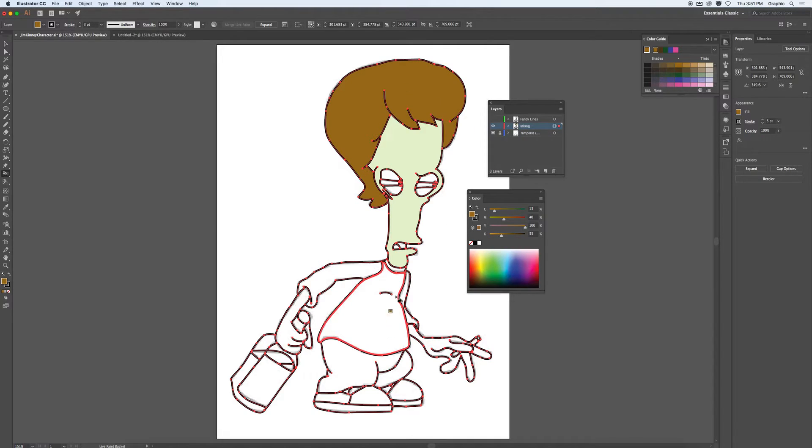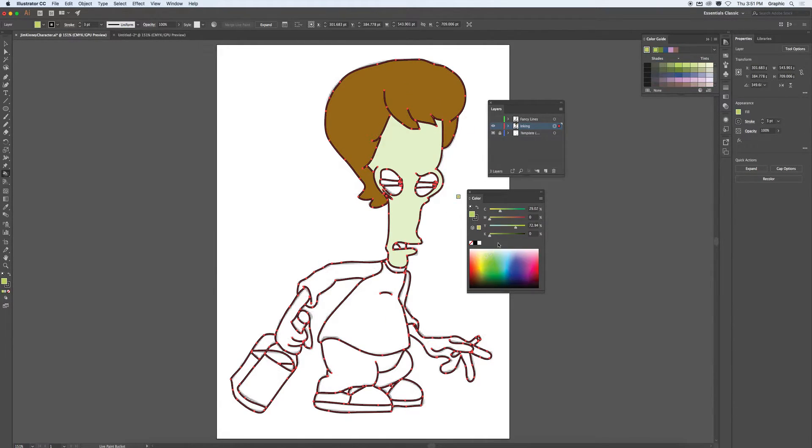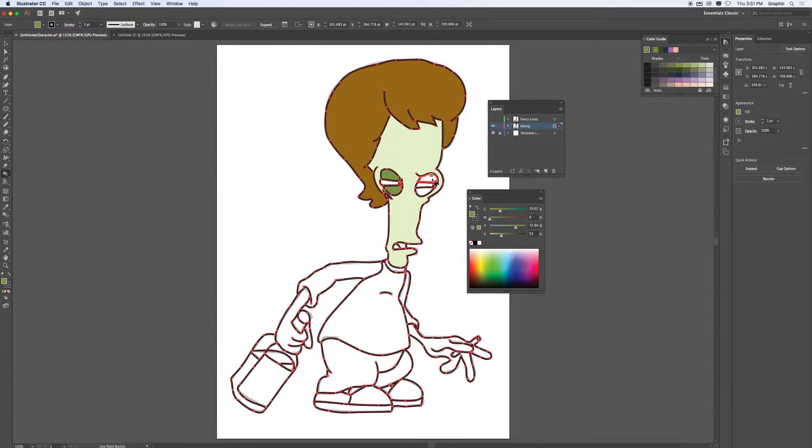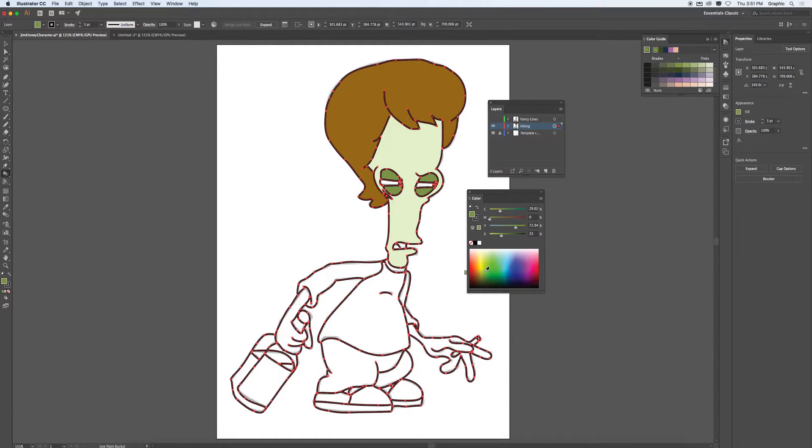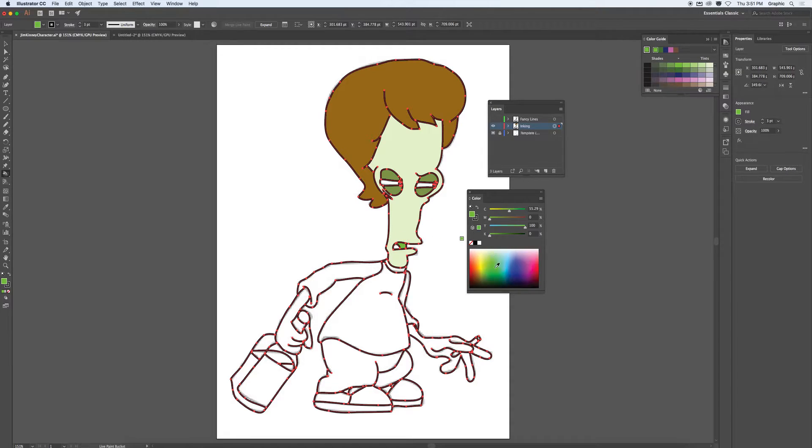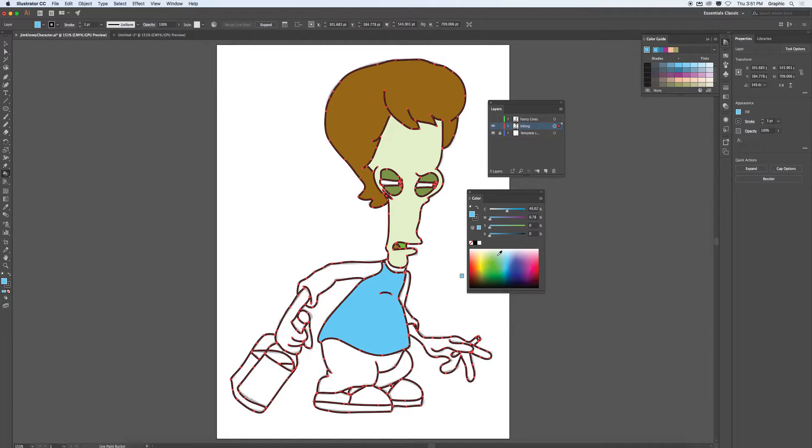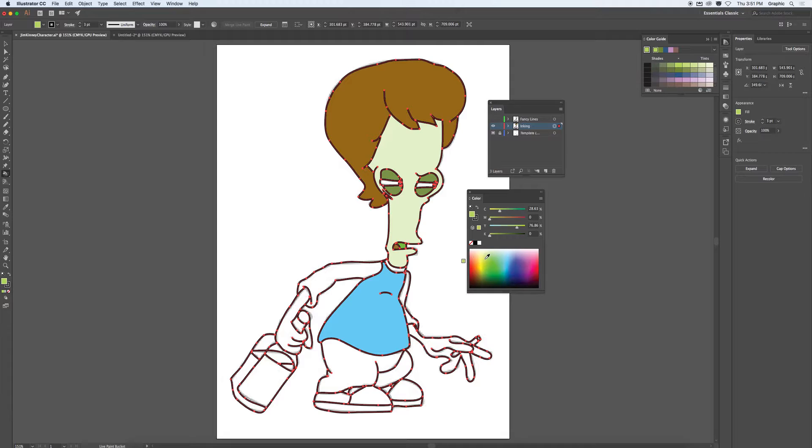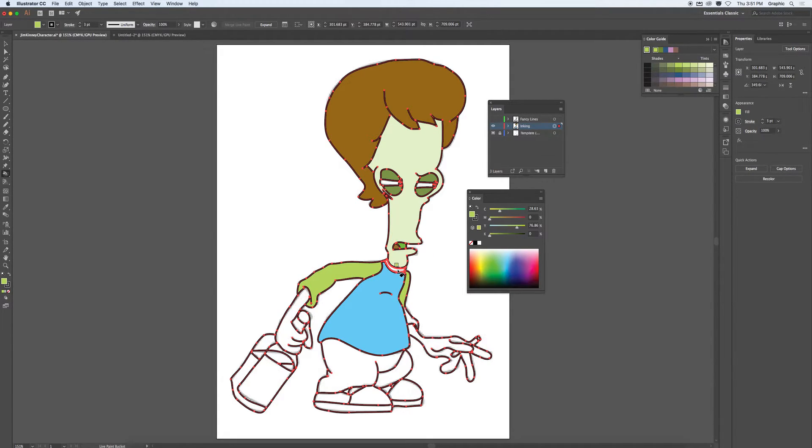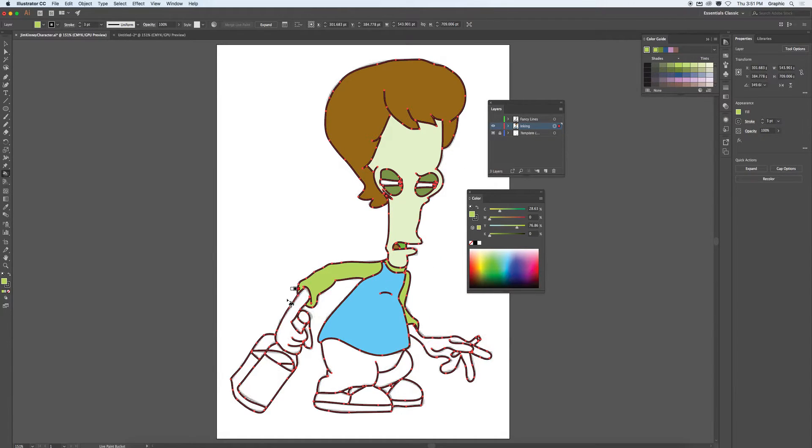Make it a bit lighter. Do the eyelids. The inside of the mouth. The tongue. And choose the color of the shirt.